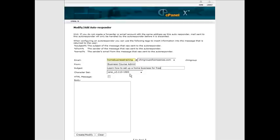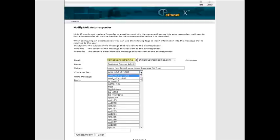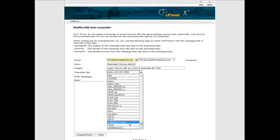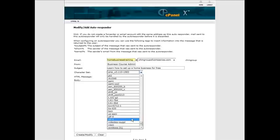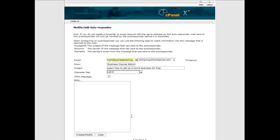Here you have your character set. And I would use the universal character set which is UTF-8. And then you just put the body of your message in here.